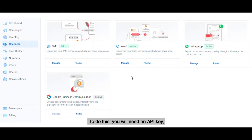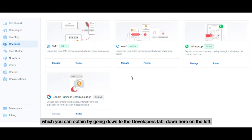To do this, you'll need an API key, which you can obtain by going to the Developers tab down here on the left.